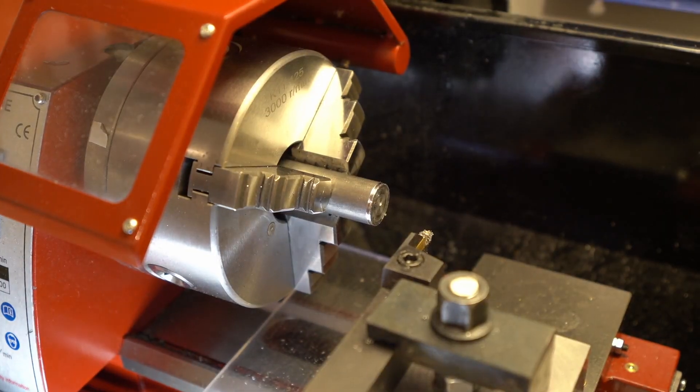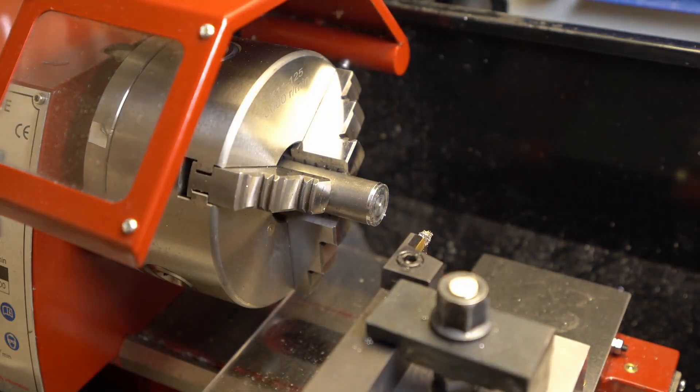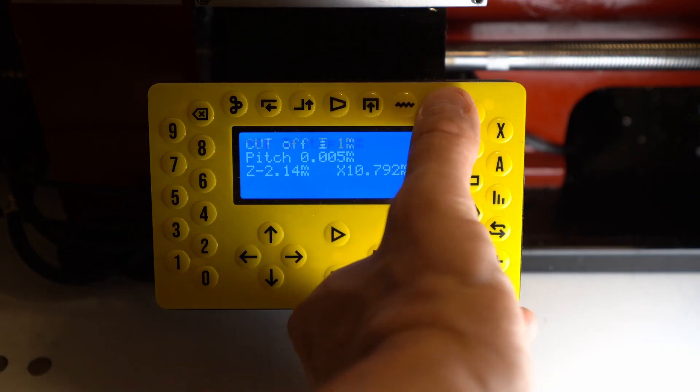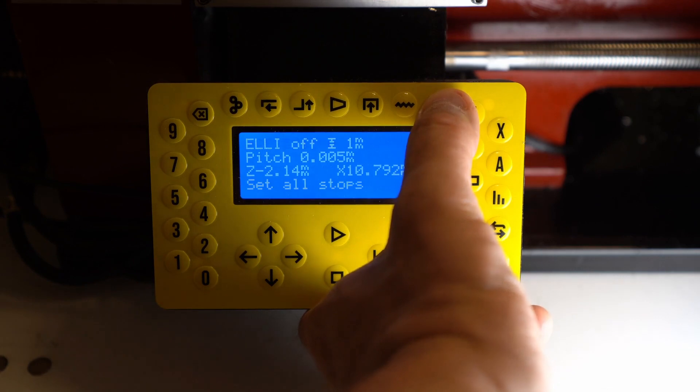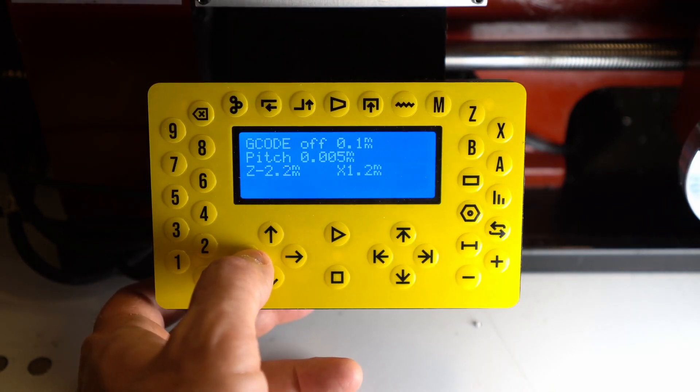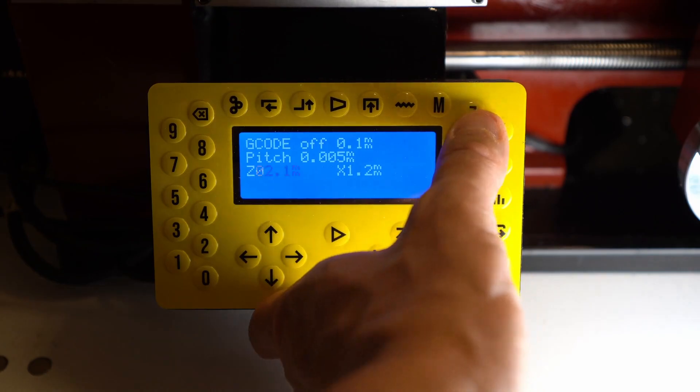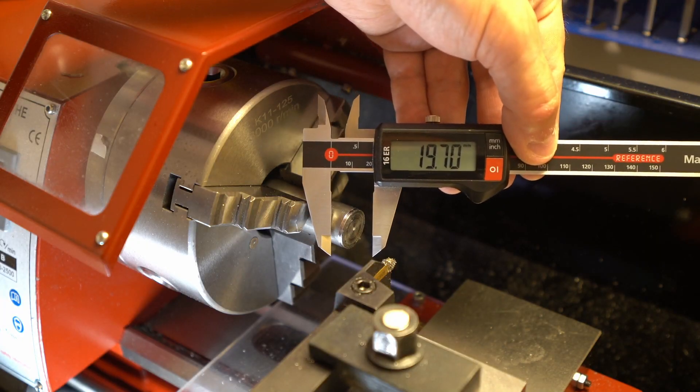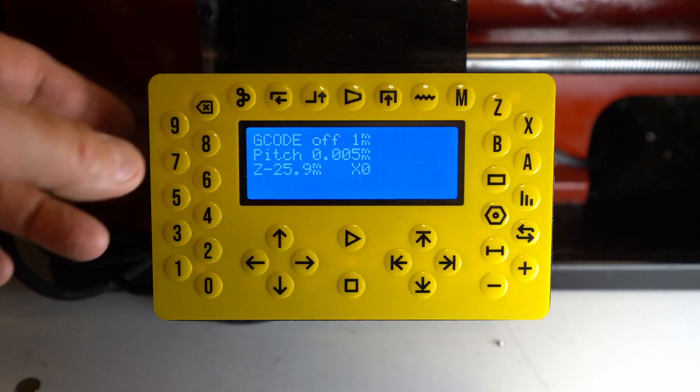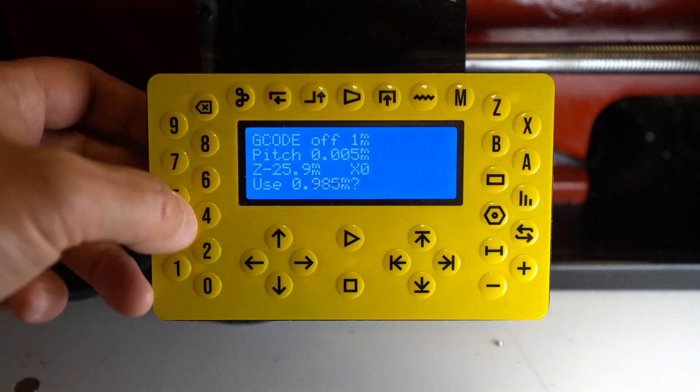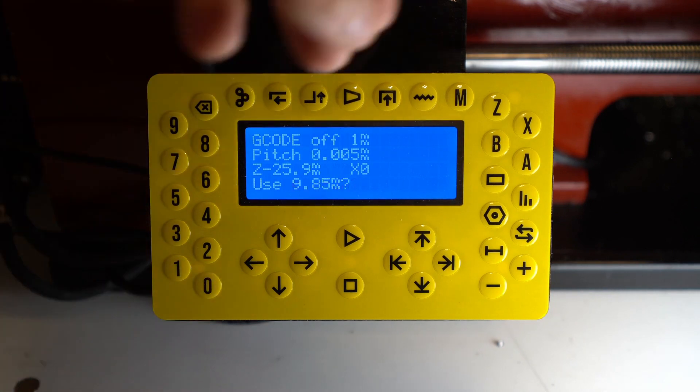First of all, load material into the lathe, then on the Nano ALS H4 controller switch to G-code mode. Zero our axis, zeroing X axis on the center line by entering half of the diameter that was cut.